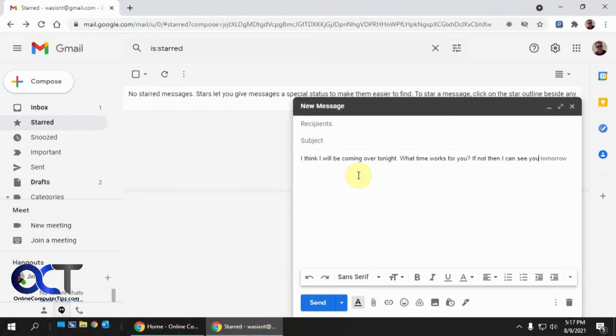And if I don't want to use that, and let's say I want it to write Monday, I could just keep typing. But since it put in tomorrow, it kind of throws me off and makes me stop what I'm doing.